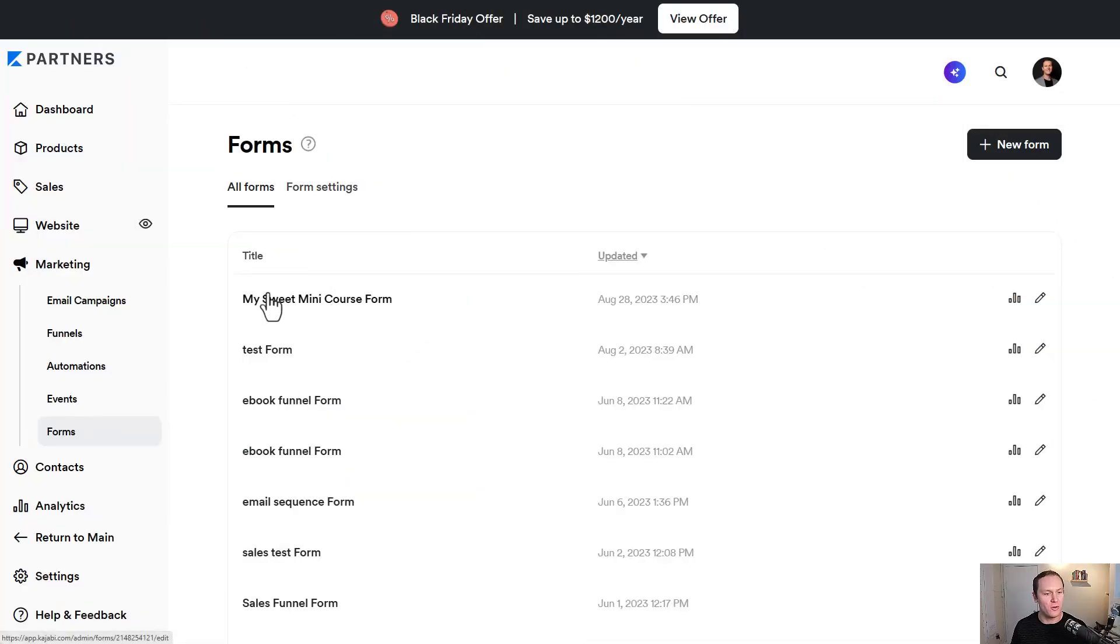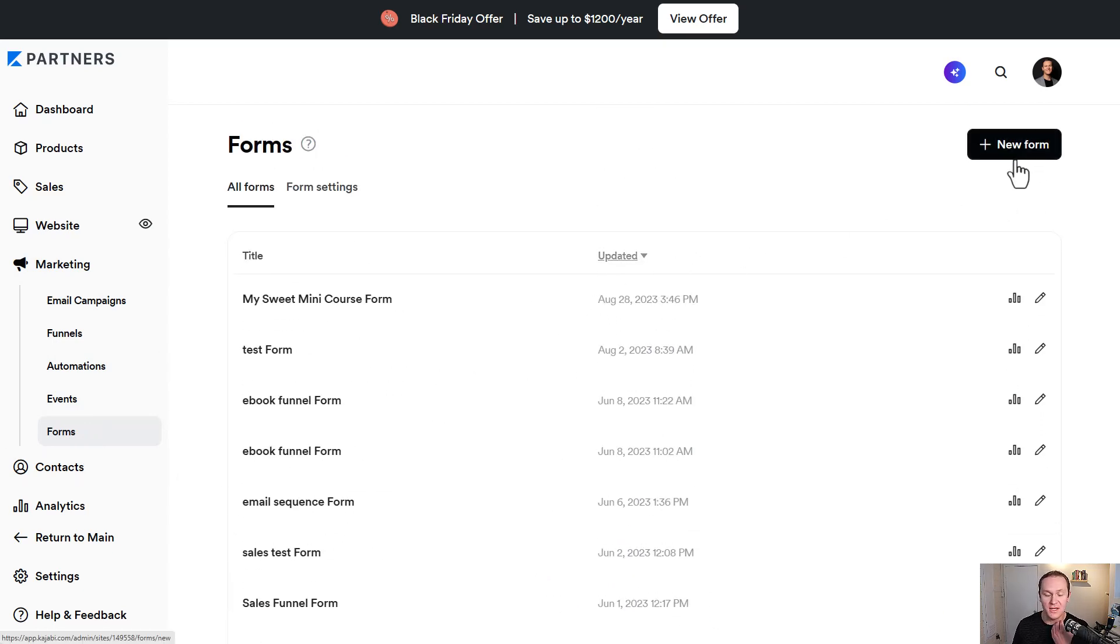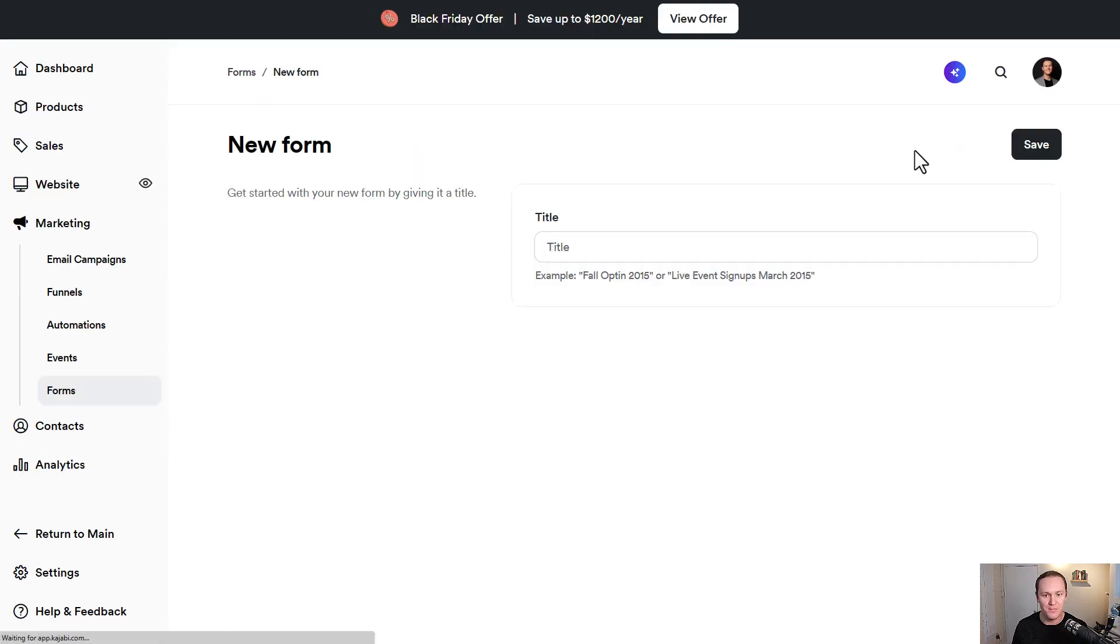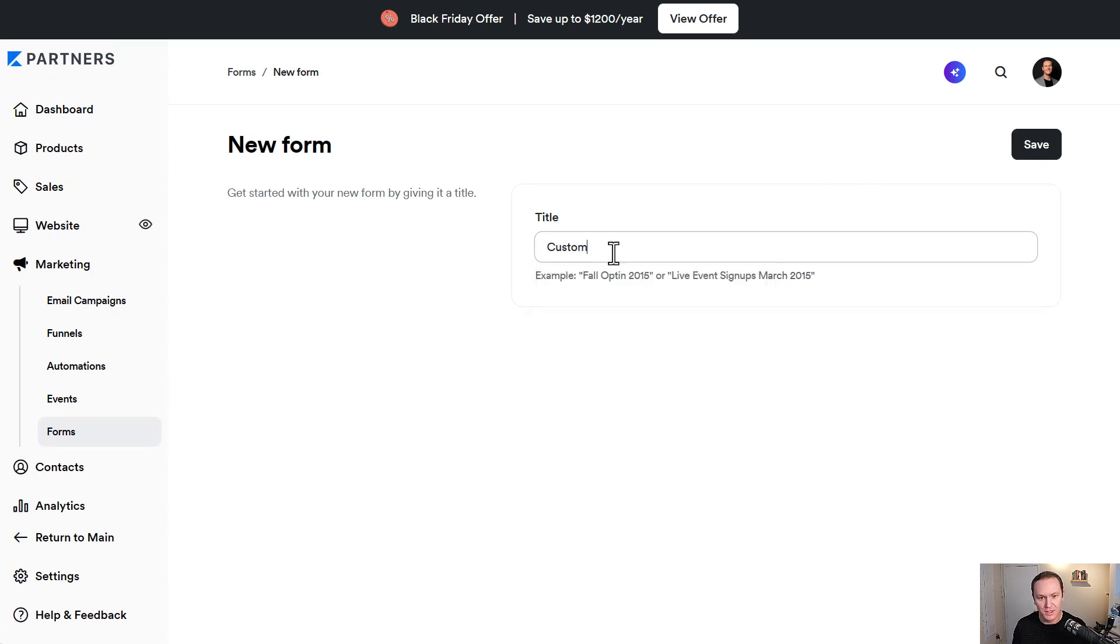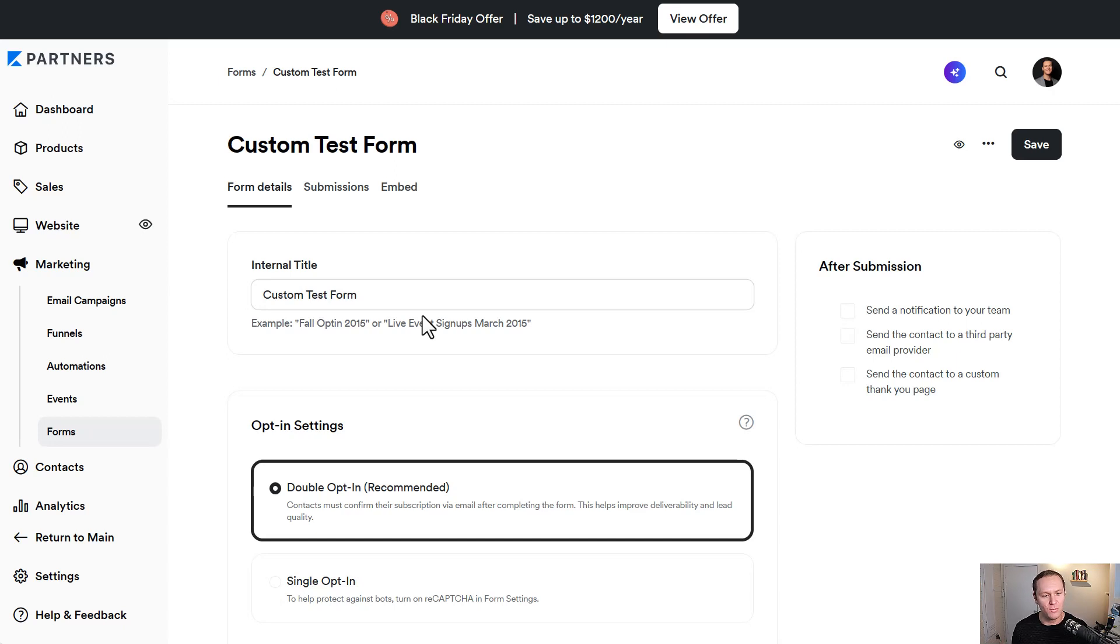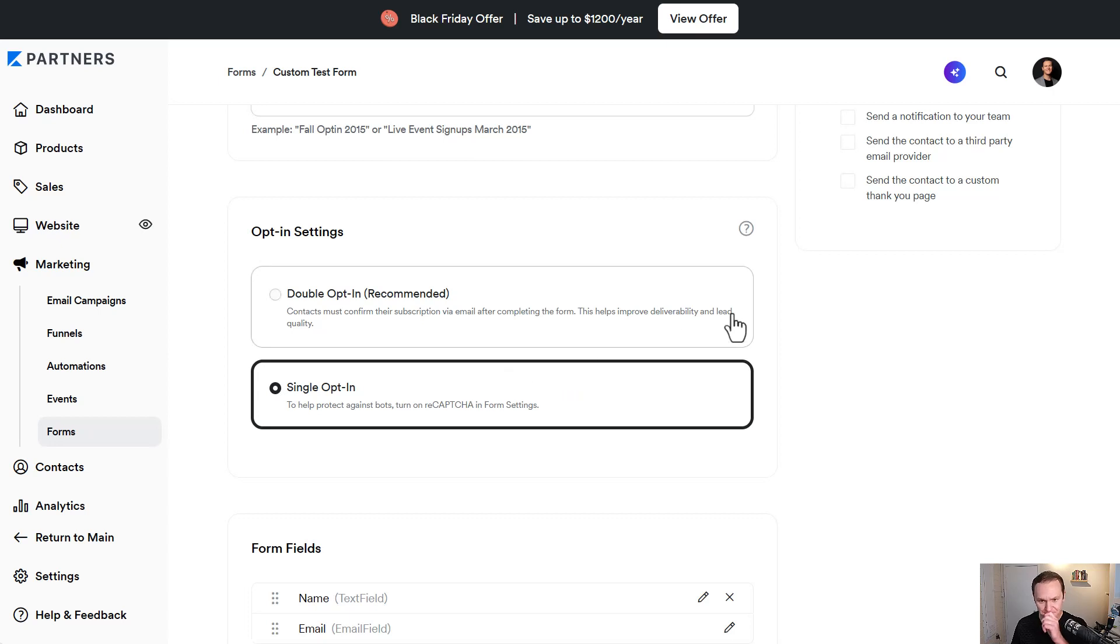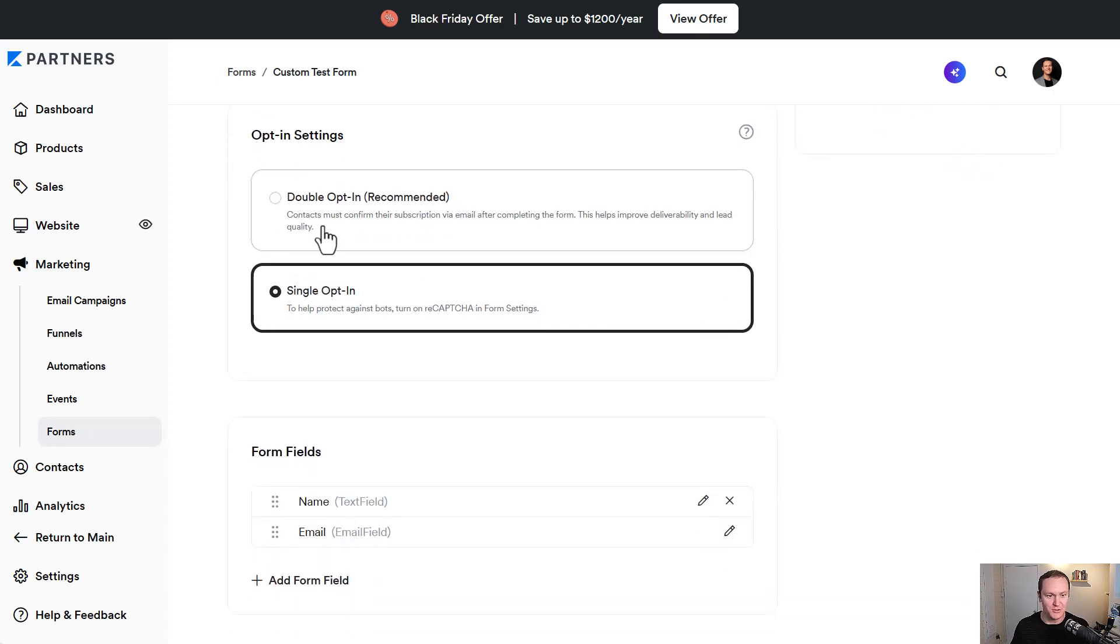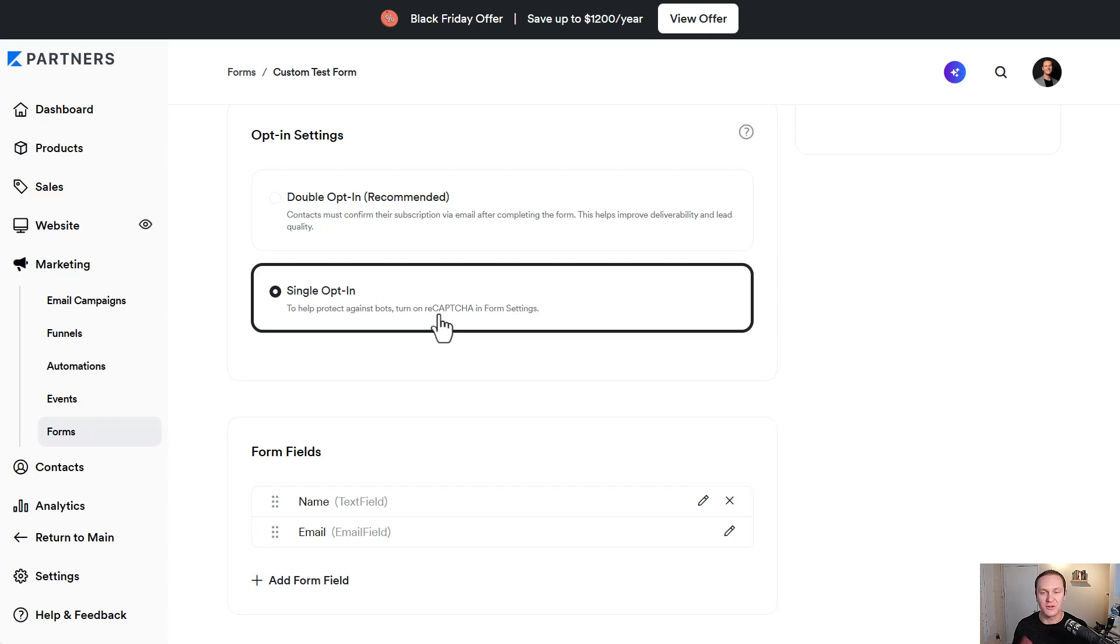To create custom field forms, we're going to go to Marketing and then down to Forms. From here you'll have a big list of different forms that you've created. If you have none, it'll just say create new form. Then right here it says New Form, we'll click on that. I'll just call this Custom Test Form. A form is essentially any time that somebody opts in to join your email list. The first one is your choice in terms of settings. Do you want it to be a double opt-in, which is what Kajabi recommends, or you can do a single opt-in. The difference is a double opt-in, contacts must confirm their subscription via email after completing the form. This helps improve deliverability and lead quality.